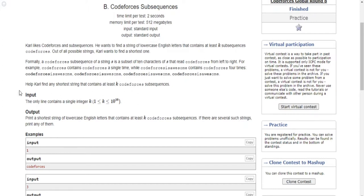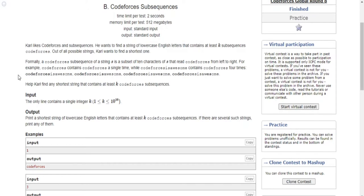So what does that mean? Basically a subsequence is like this. In this case you have 'codeforces is awesome', right. It contains codeforces four times — these four times are the ones where it has the subsequences of codeforces. The first one is just 'codeforces awesome' — it has one codeforces inside, so that's why it's a subsequence. It contains the string codeforces.